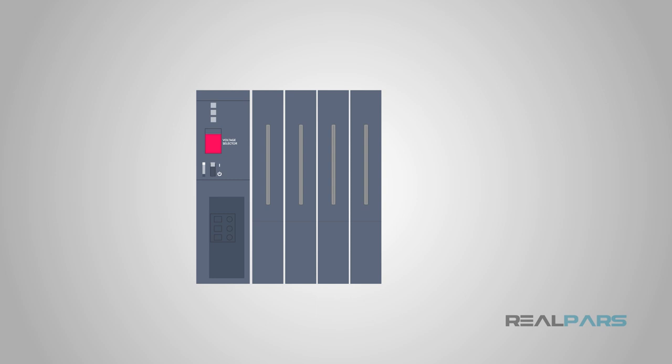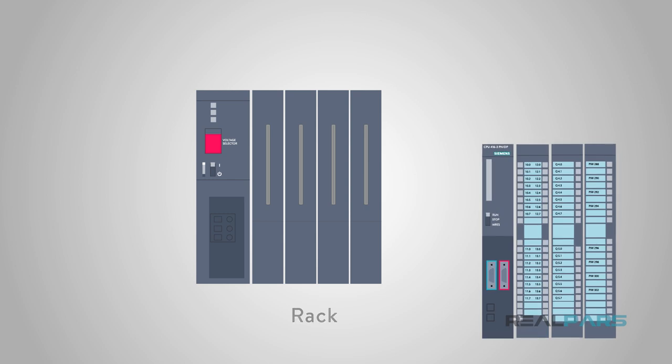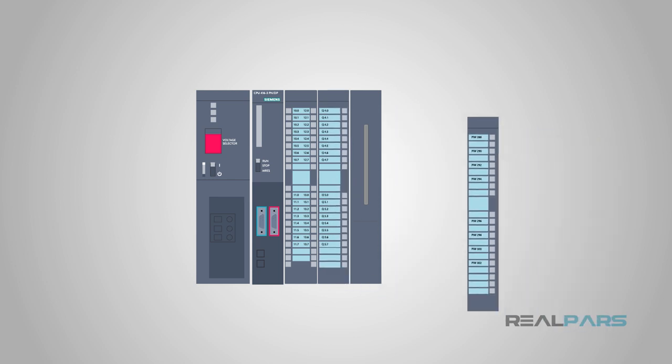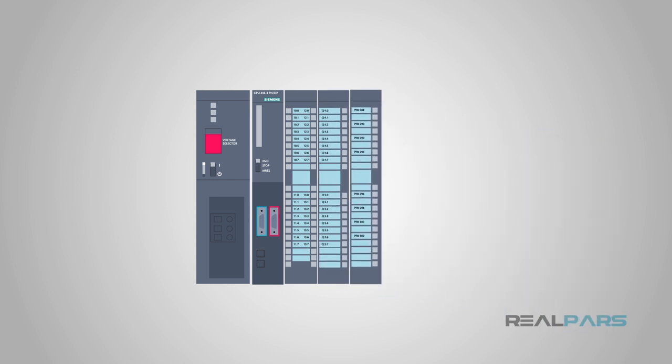On most modular style PLC racks, the power supply is also part of the backplane, or rack as some call it. The backplane is kind of like the base that all of the other components plug into, so that they can all work together.